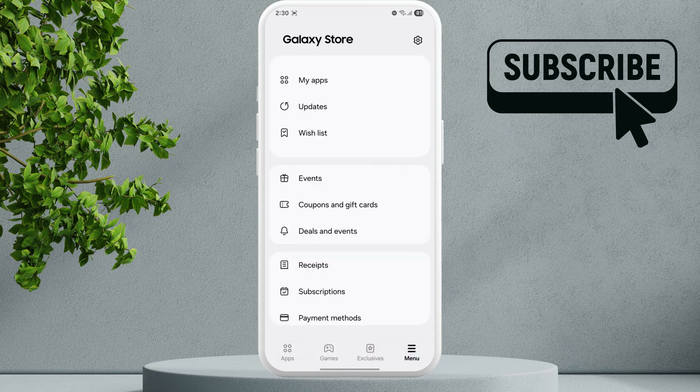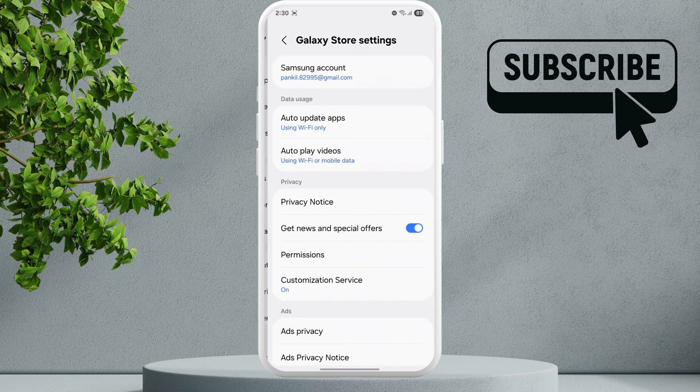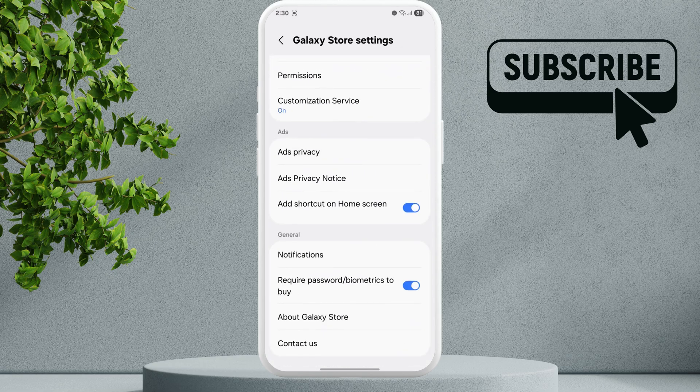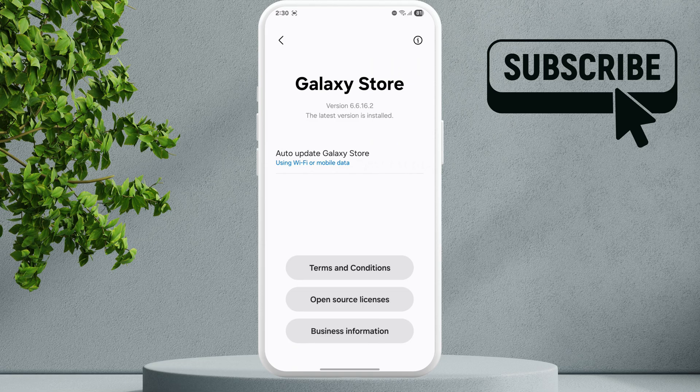I would recommend going to the Galaxy Store settings. Now scroll all the way down and tap on About Galaxy Store. Now if there are any pending updates, your Galaxy Store should show them here. Make sure to install them from here.